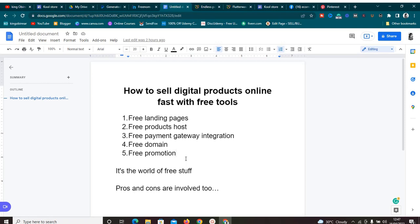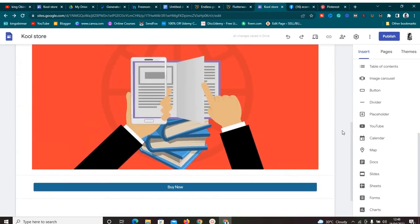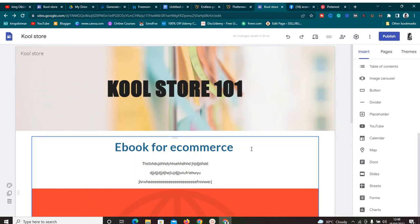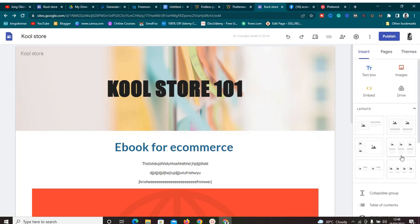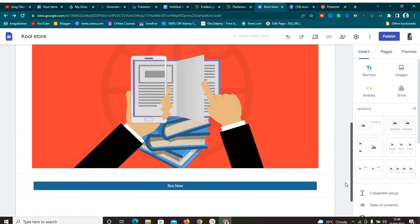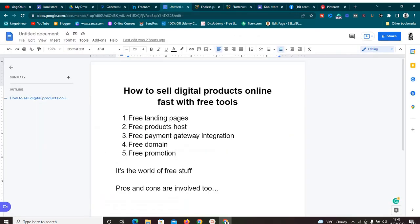We've gone through a lot and our website is looking very good — everything is integrated and we have a solid business here. Remember you can use this method to sell any amount of products. I used one layout but you can use six, ten, or twenty layouts depending on how many products you have, and you keep 100% of the money — you're not sharing with any platform.